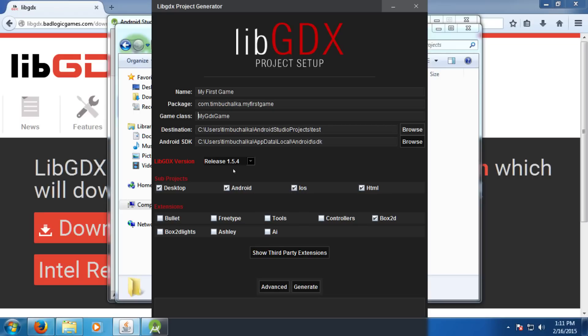The LibGDX version will change depending on when you've downloaded the JAR file. Now, the sub projects. We're only dealing with Android here. So, I'm going to click off Desktop, iOS, and HTML. So, we've now only got Android.